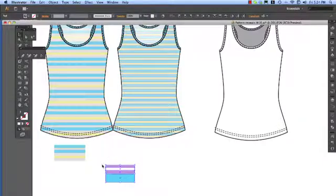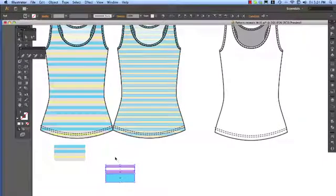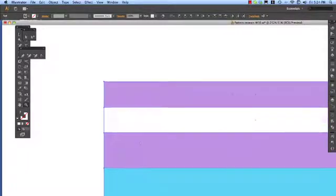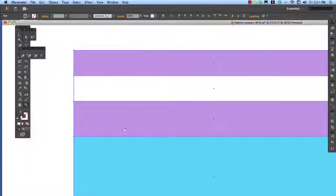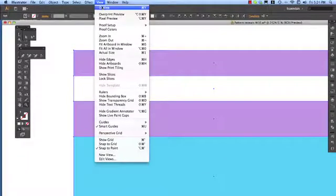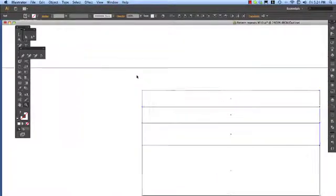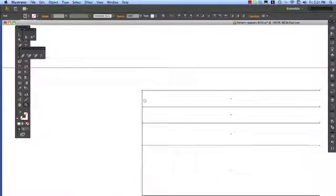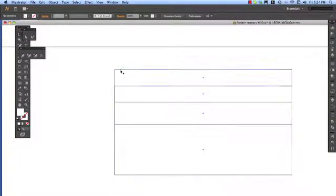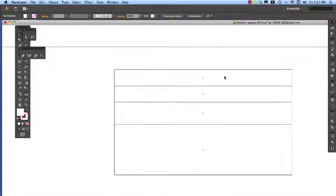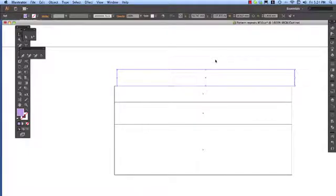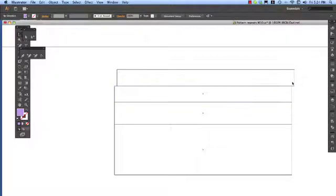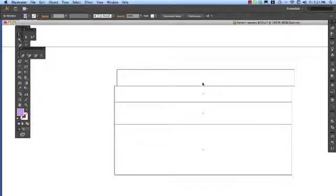I've created a stripe, but the thing that we need to remember when we've created a stripe is to go into outline view. We need to make absolutely sure that both sides of the stripe are completely running next to each other. Nothing is running off like that, as you can see, because if I put that into the swatches panel we'd end up with a bit of a gap in these stripe repeats.